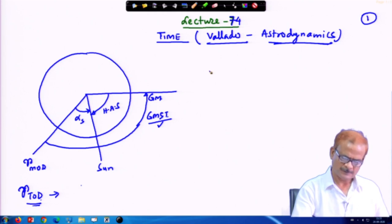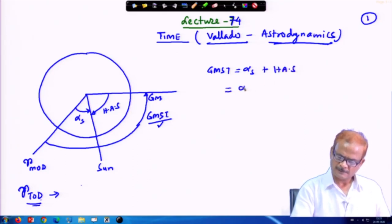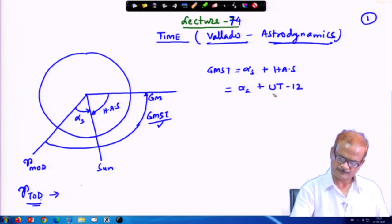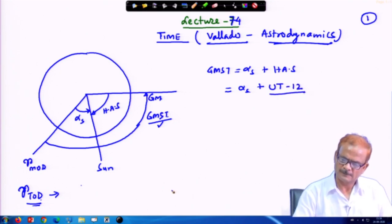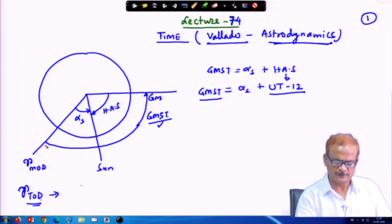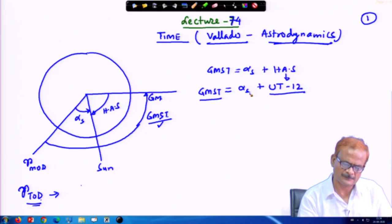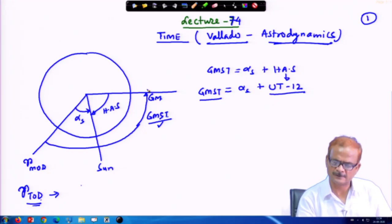I will return back to those things again. GMST we have written as alpha_s plus the hour angle of the sun, written in terms of UT minus 12, where the hour angle of the sun is UT minus 12. This is in terms of hours, and the GMST is shown here as an angle. It does not matter whether it is expressed in terms of angles or hours — it is the same.